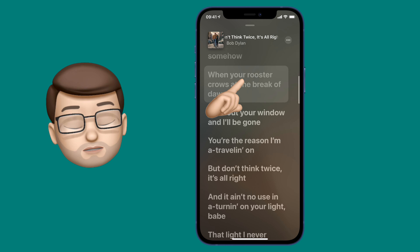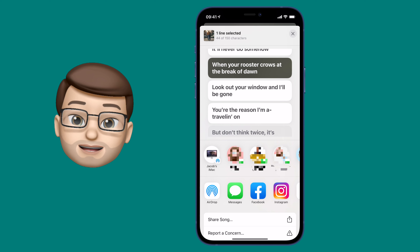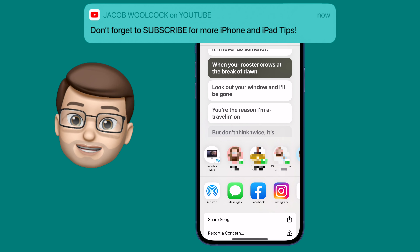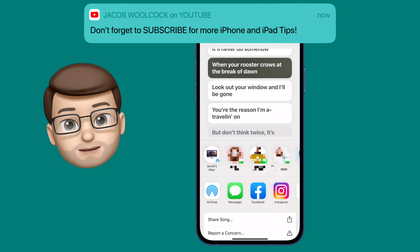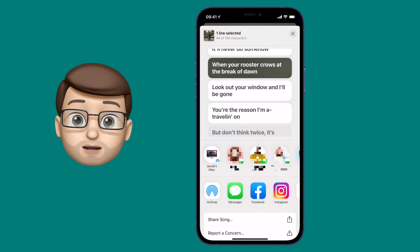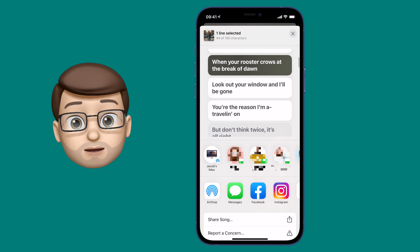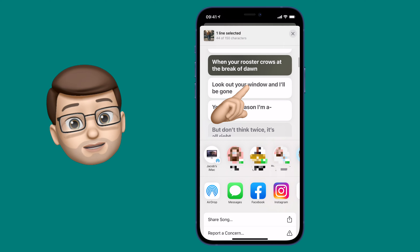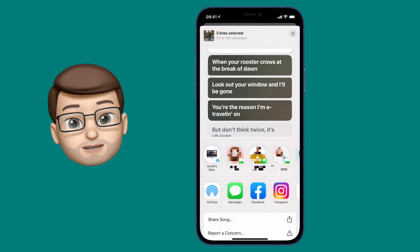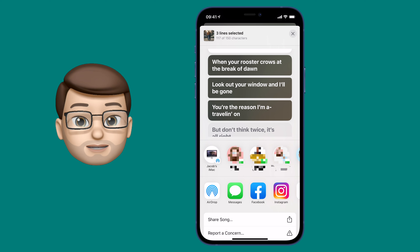From here you're going to long press on the particular line and that will open up the share sheet. There's a slight twist here because at this point you can choose to share more than one line of lyrics. Maybe you want to share a couple of lines of your favourite song, and you can share as much as you like as long as it fits into a 150 character limit.